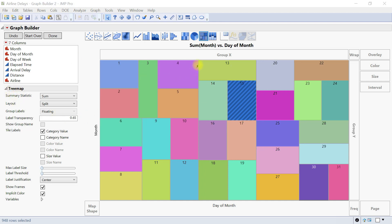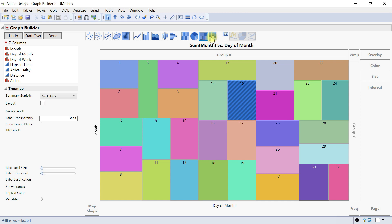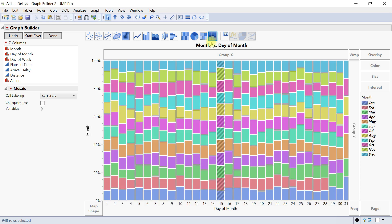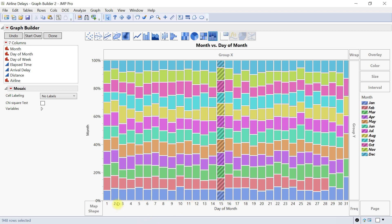Then we also have the mosaic plot. So if you come in here you can change it to mosaic. The mosaic element uses rectangle sizes to represent the proportion of the observations in categories for one variable across categories of another variable. So you can also do that accordingly and then you have them in month. So you know that this is January, February.